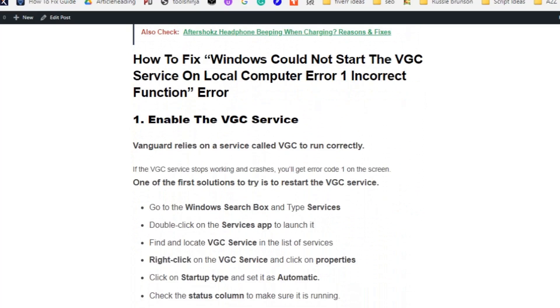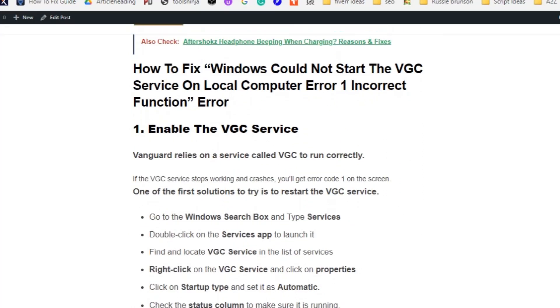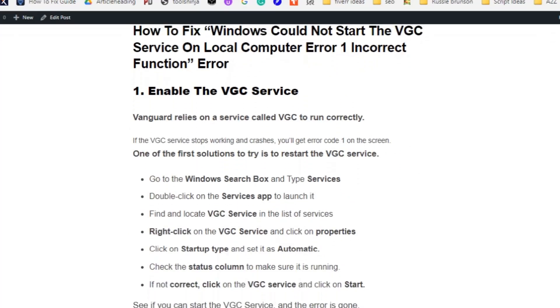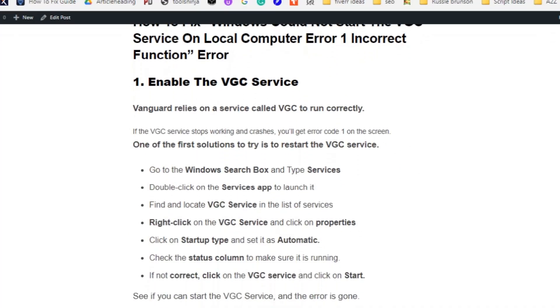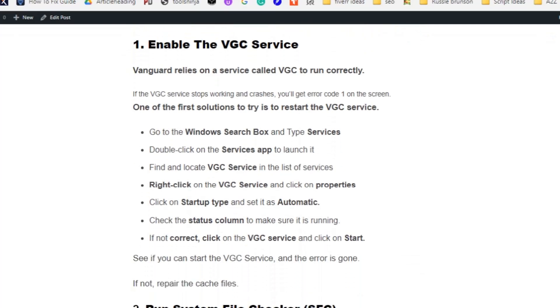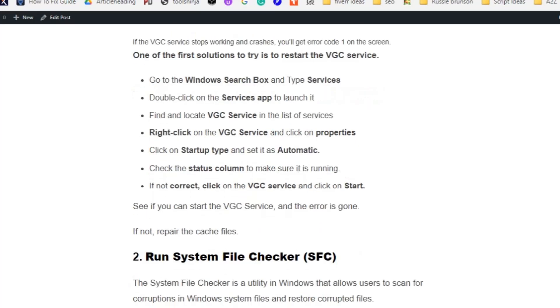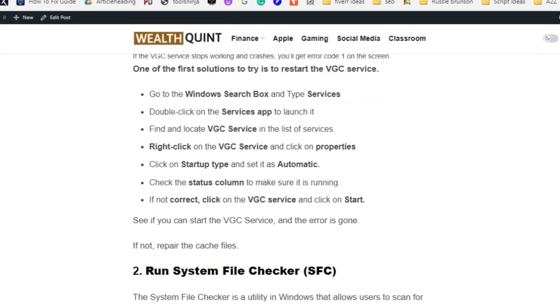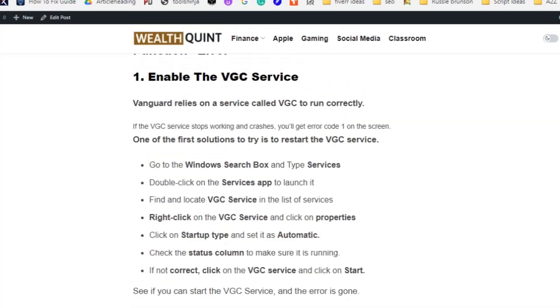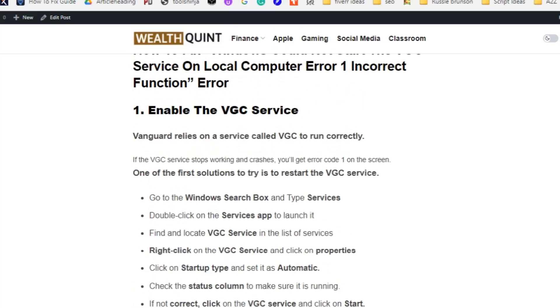Let's see the fix. Enable the VGC service. Vanguard relies on a service called VGC to run correctly. If the VGC service stops working and crashes, you will get error code 1 on the screen. One of the first solutions to try is to restart the VGC service.